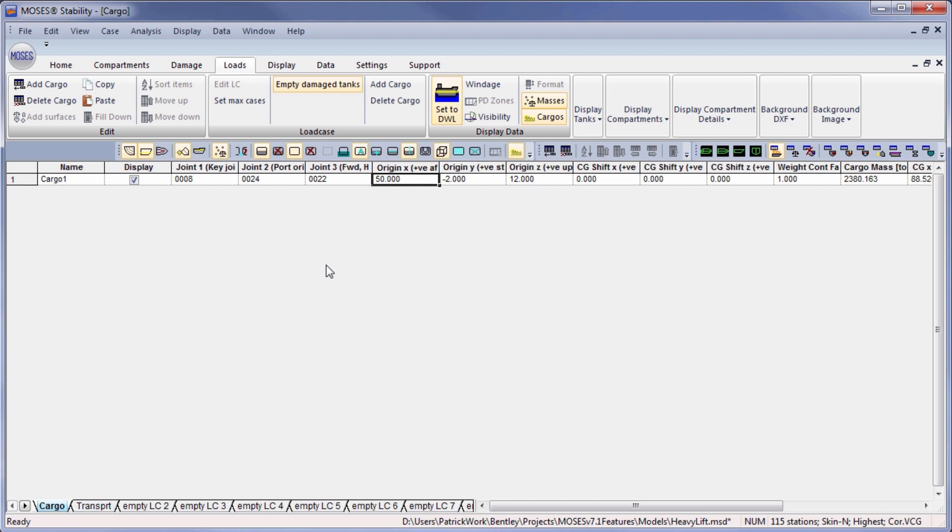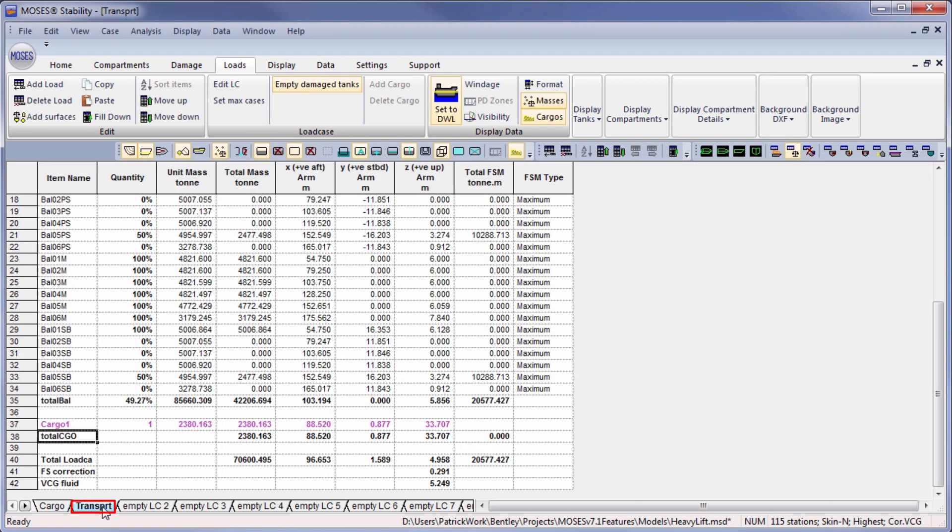And if we were to change the location, it will update here. So here we can see the center of gravity for the cargo is 88 meters.